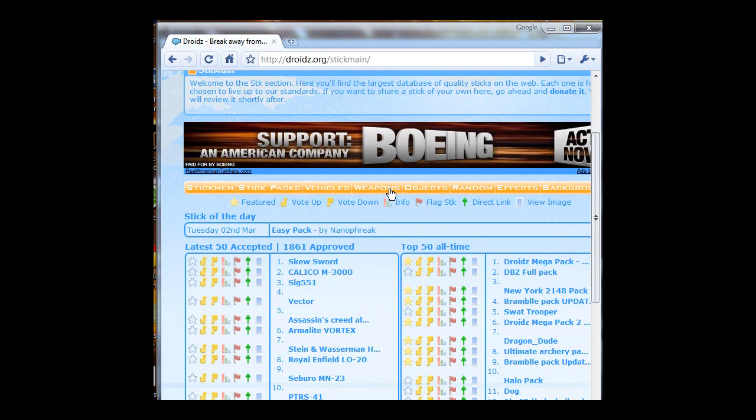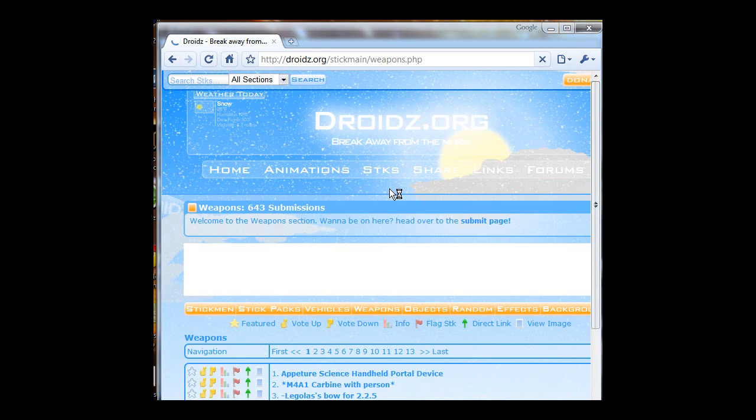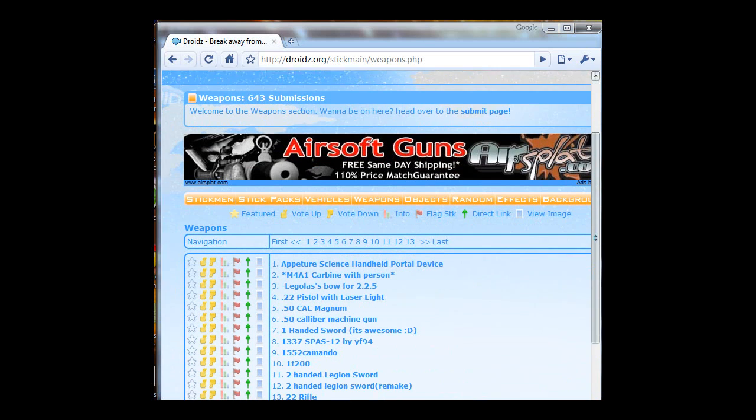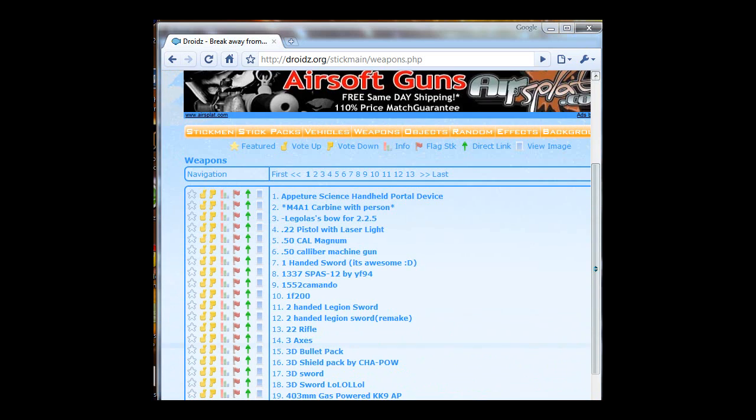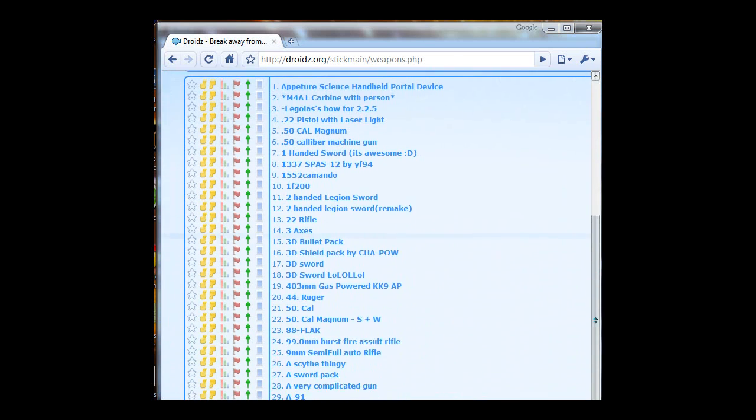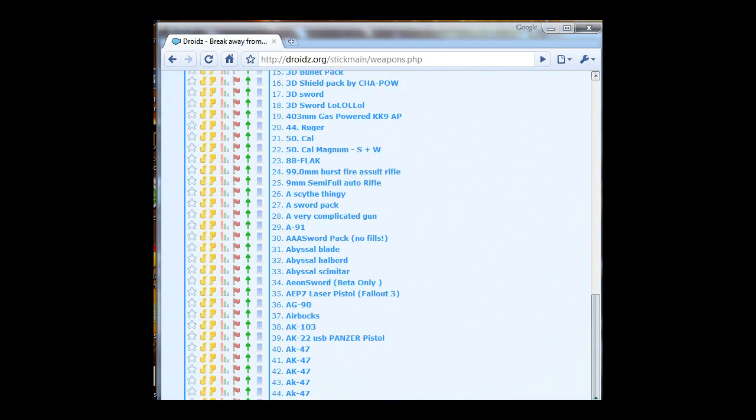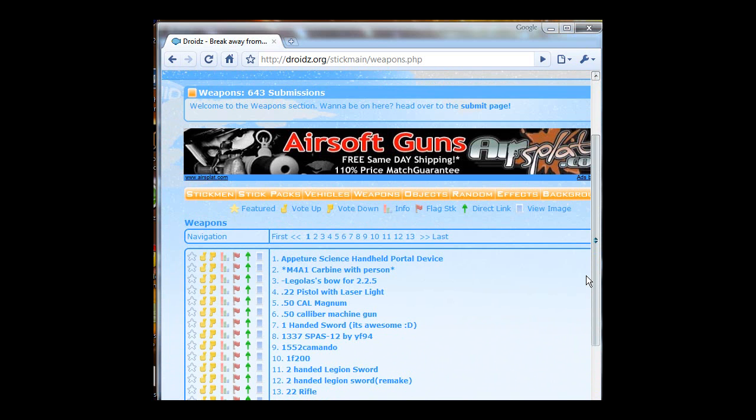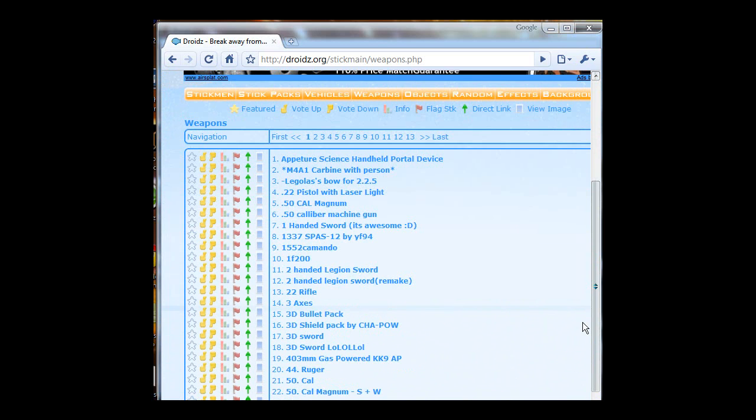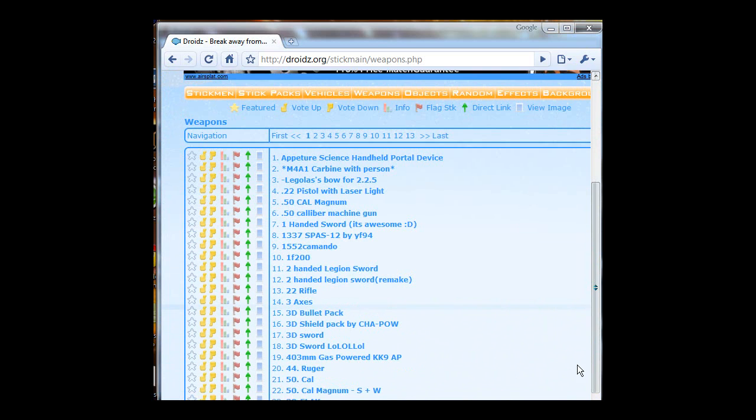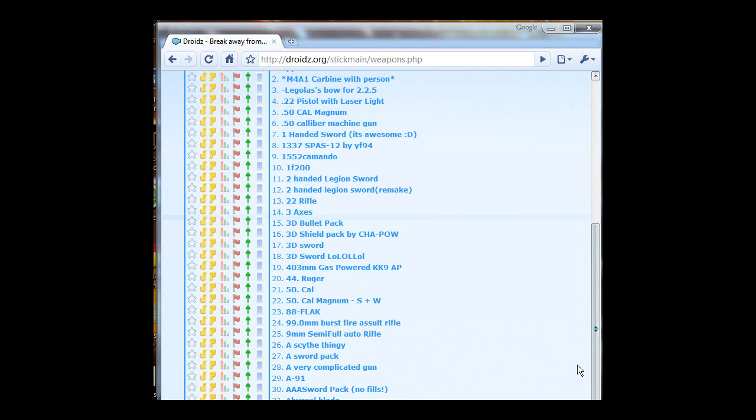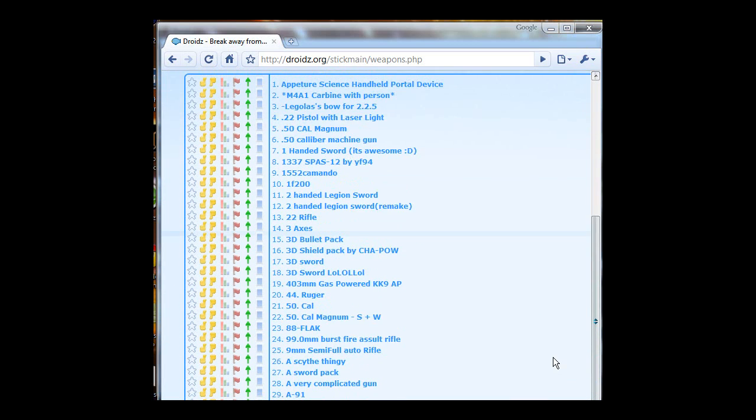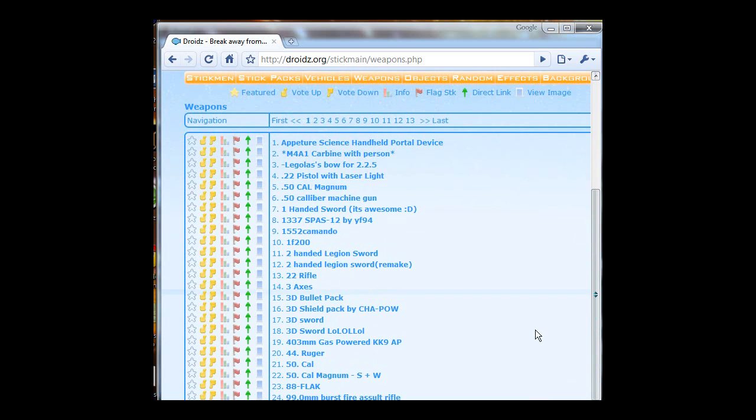Let's go to Weapons. As you can see, there is a lot of stuff. This is only page one of thirteen. They have swords, guns, gun packs, different stuff here. I'll download this 22 rifle really quick.